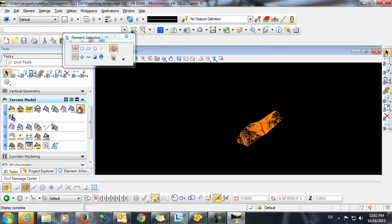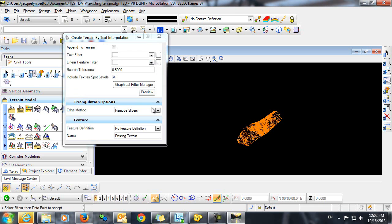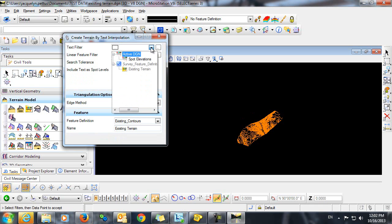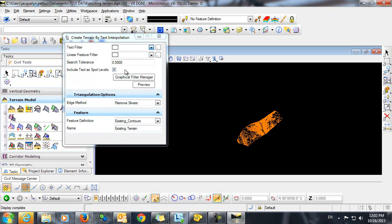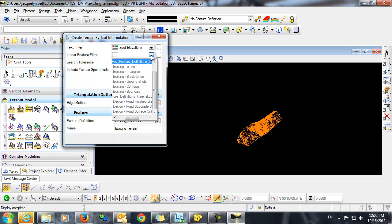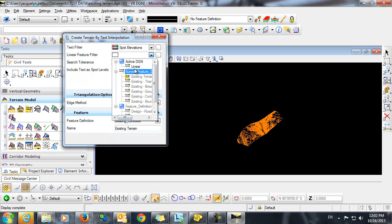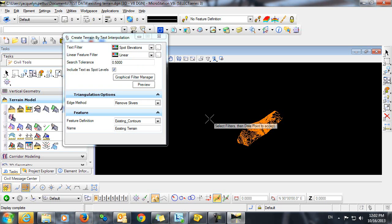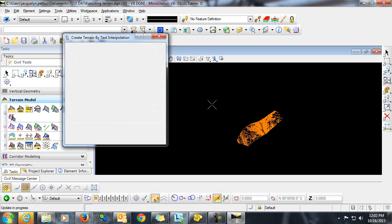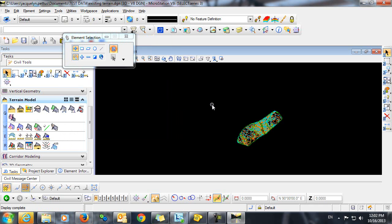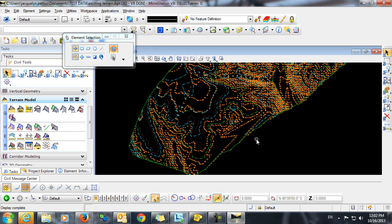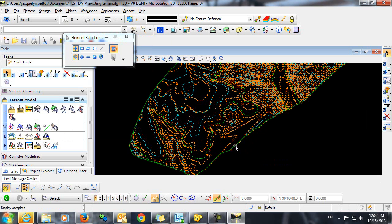We'll go back into the Create Terrain by Text Interpolation command. Now we can reselect the Spot Elevations. And now you can see we can select the linear feature filter. Everything else can remain as it was before. This time we'll data point to accept. The command will process. And you can see here that we have had a terrain model that's been created.